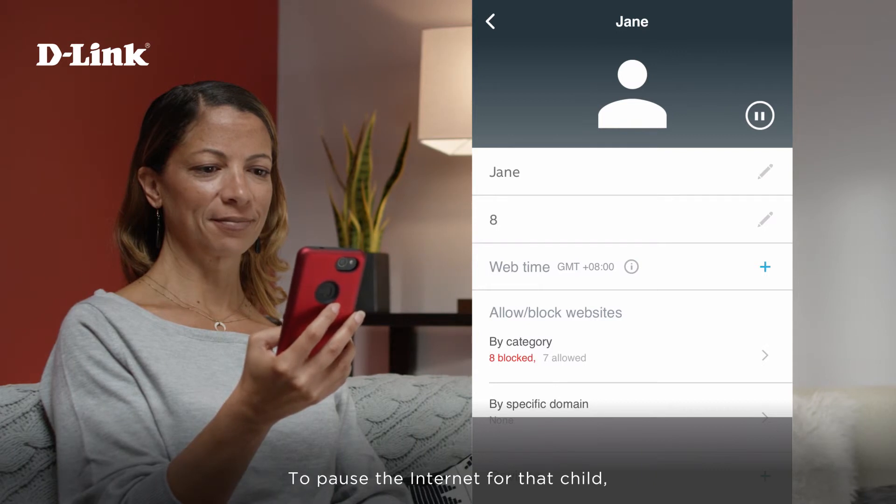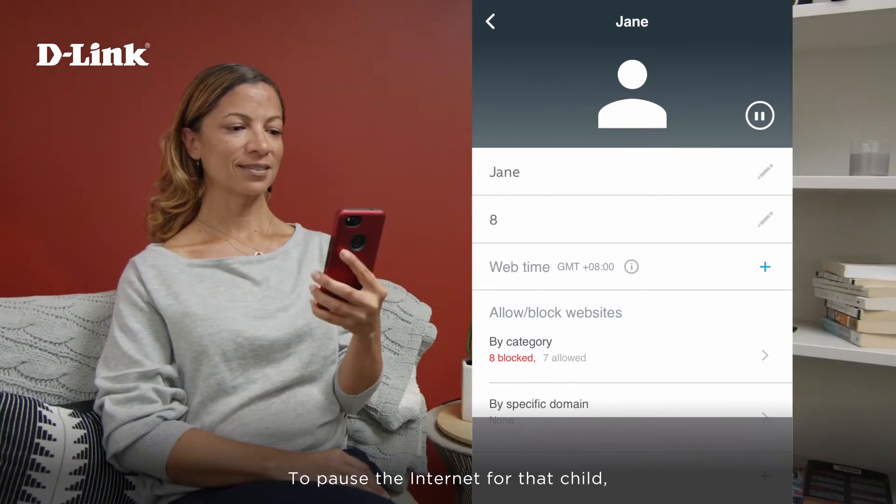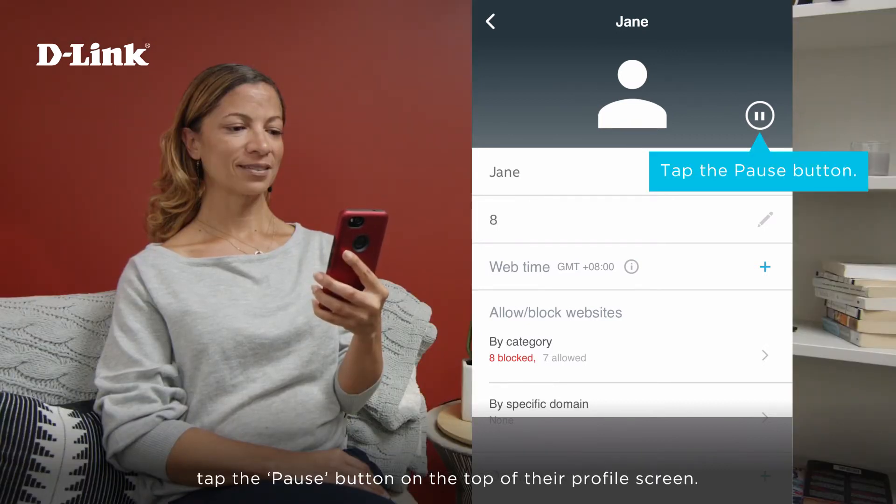To pause the internet for that child, tap the pause button on the top of their profile screen.